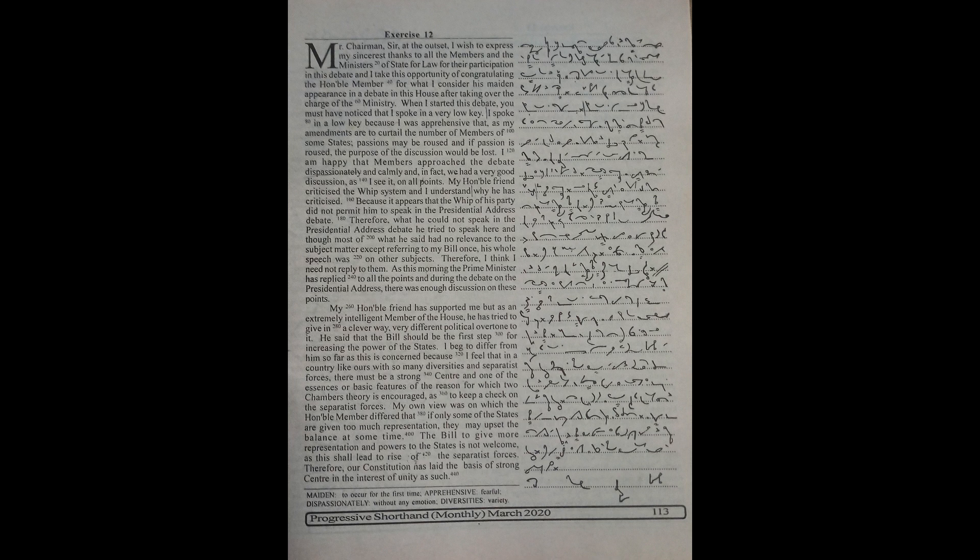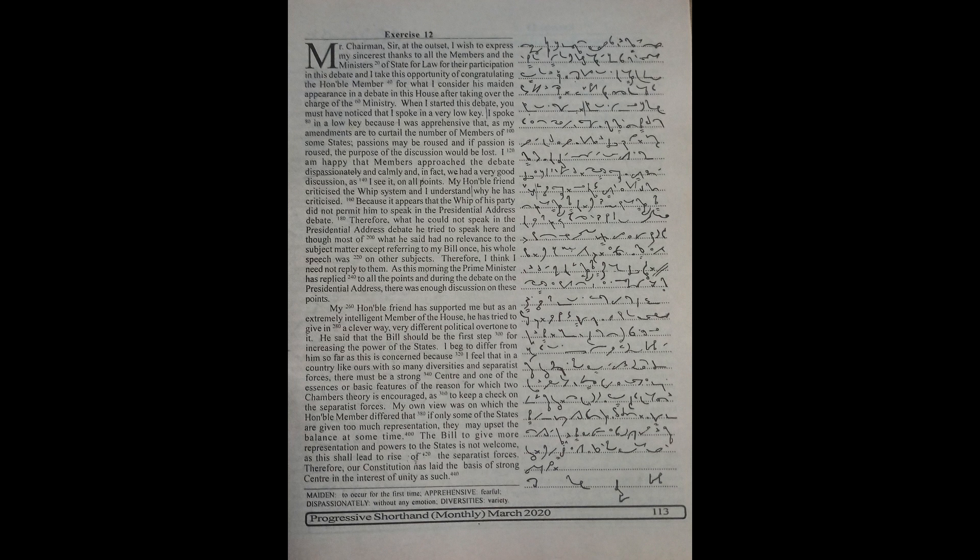I beg to differ from him so far as this is concerned because I feel that in a country like ours with so many diversities and separatist forces there must be a strong centre and one of the essence or basic features of the reason for which two chambers theory is encouraged is to keep a check on the separatist forces.